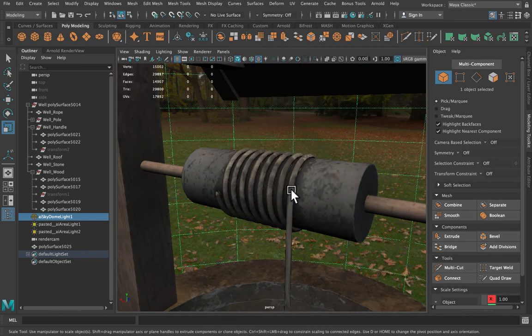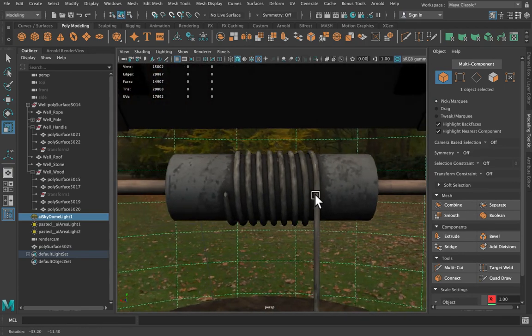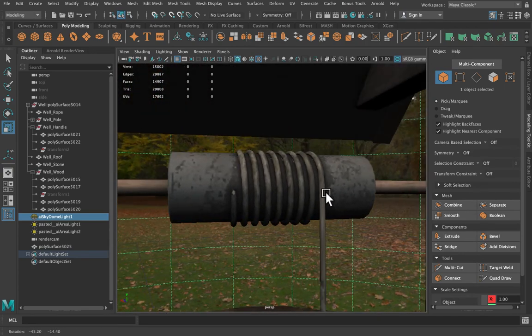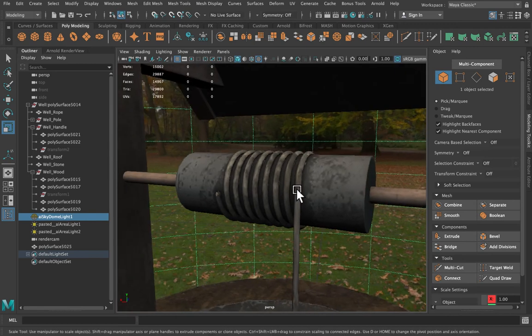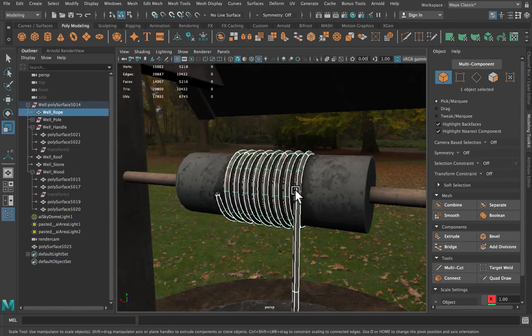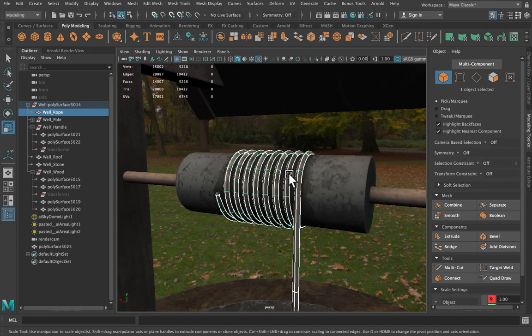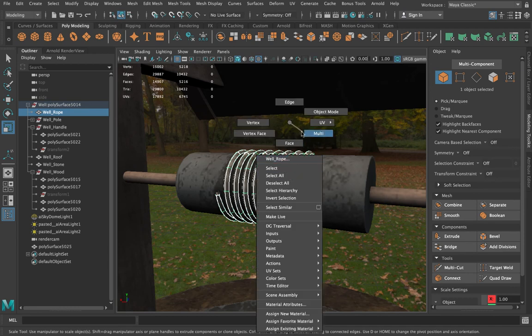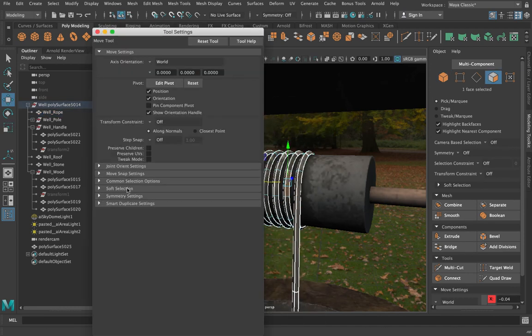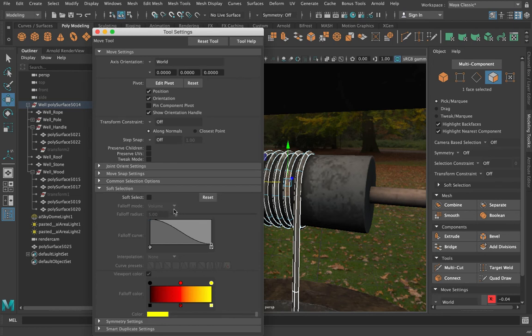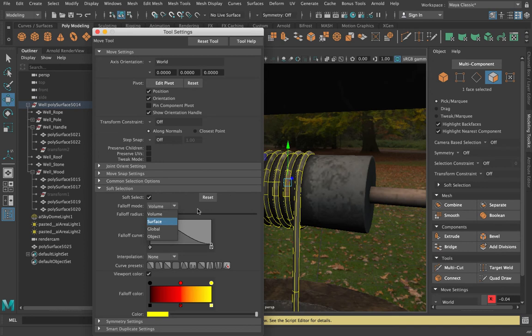If I wanted to do that kind of in a modeling way, I guess soft select can work for me. The thing I would need to look at in my soft select settings is just to make sure that when I come in here and let's say select that face, I just want to make sure that soft select is set to surface instead of volume.